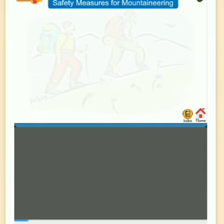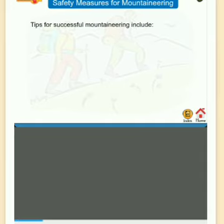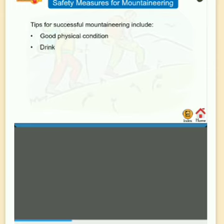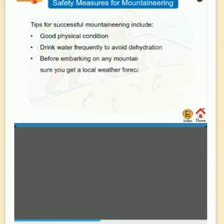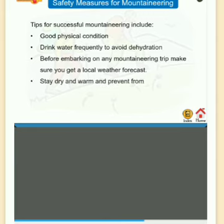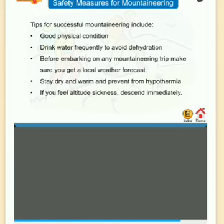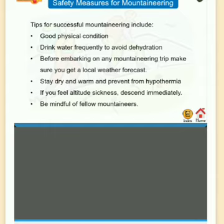Safety measures for mountaineering: maintain good physical condition; drink water frequently to avoid dehydration; get a local weather forecast before embarking on any trip; stay dry and warm to prevent hypothermia; if you feel altitude sickness, descend immediately; and be mindful of fellow mountaineers.